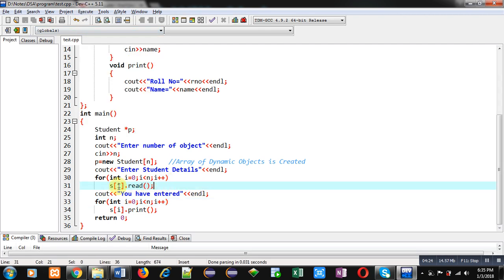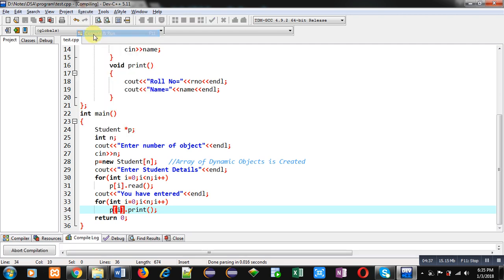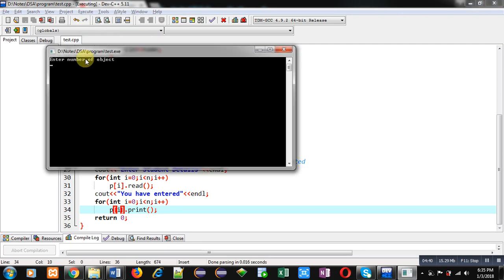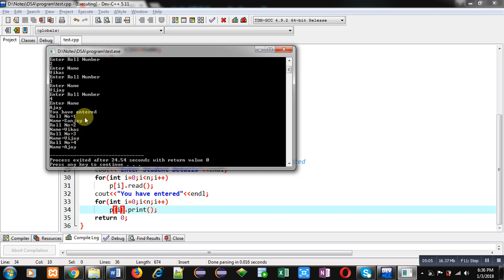Here I am using p[i] instead of s[i] because this time the pointer is p — in the static array the name was s. It is executing properly. It is asking for number of objects, so I am entering 4, meaning it will receive information for 4 students. I am entering the first student details, then the second, then the third, and then the fourth student details.